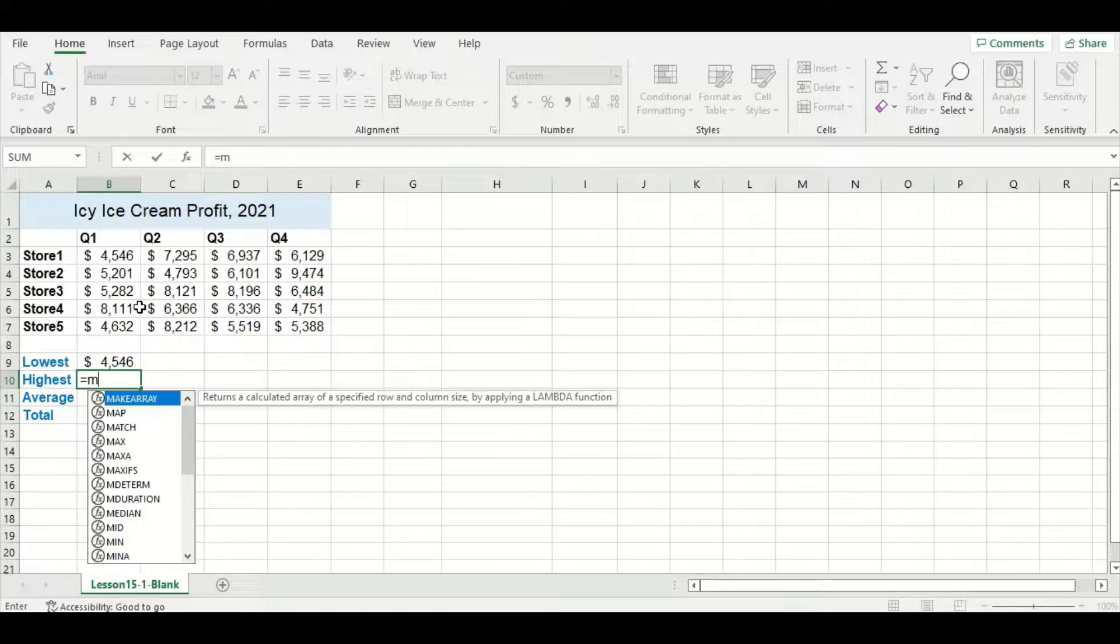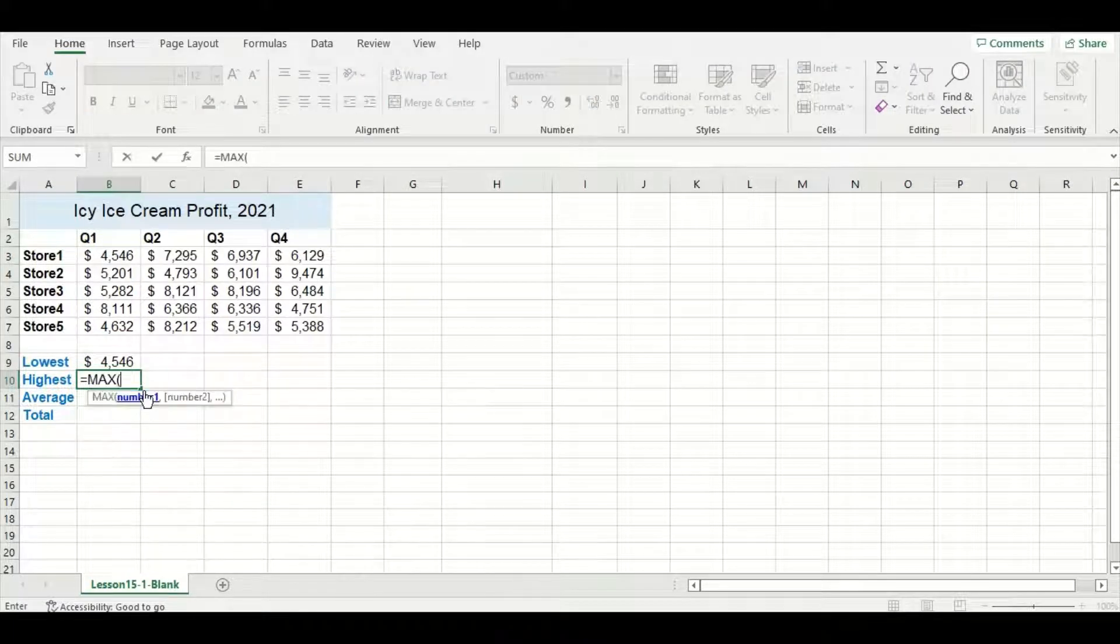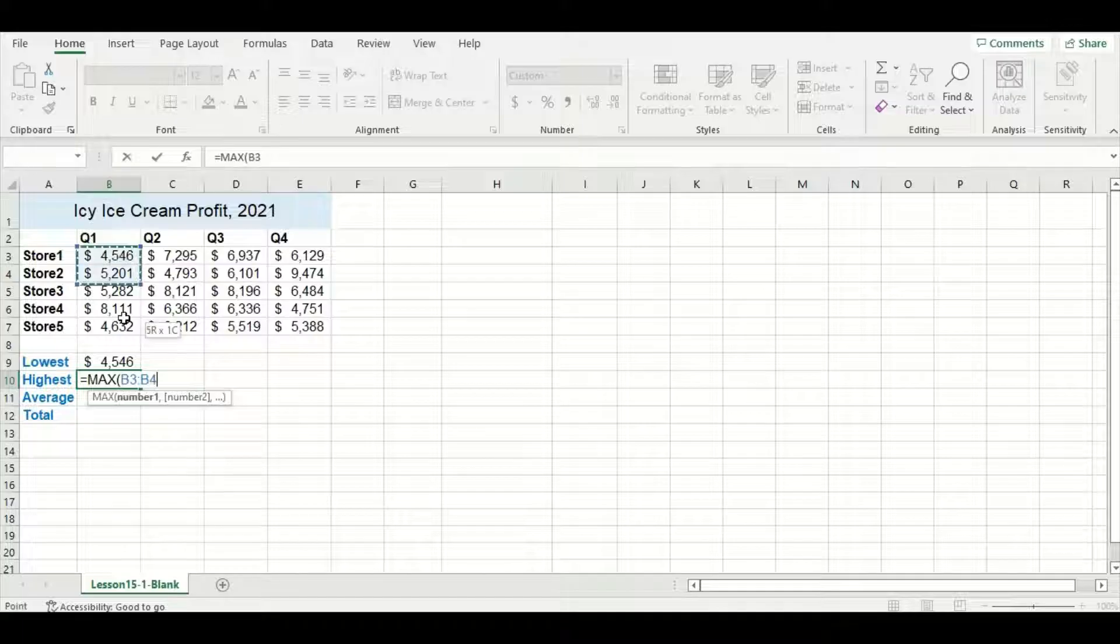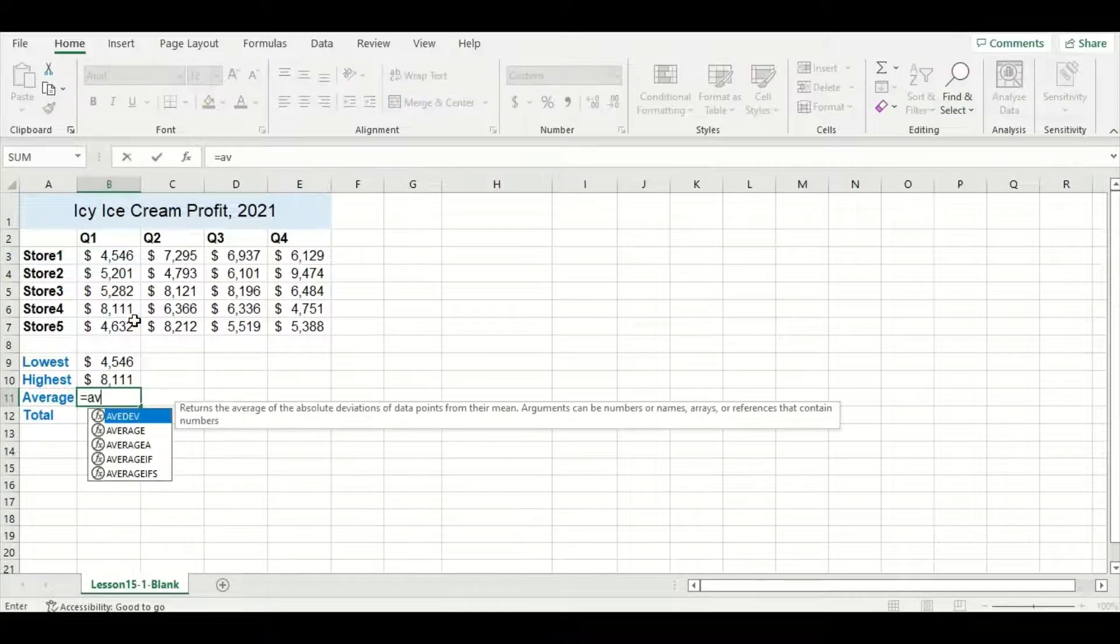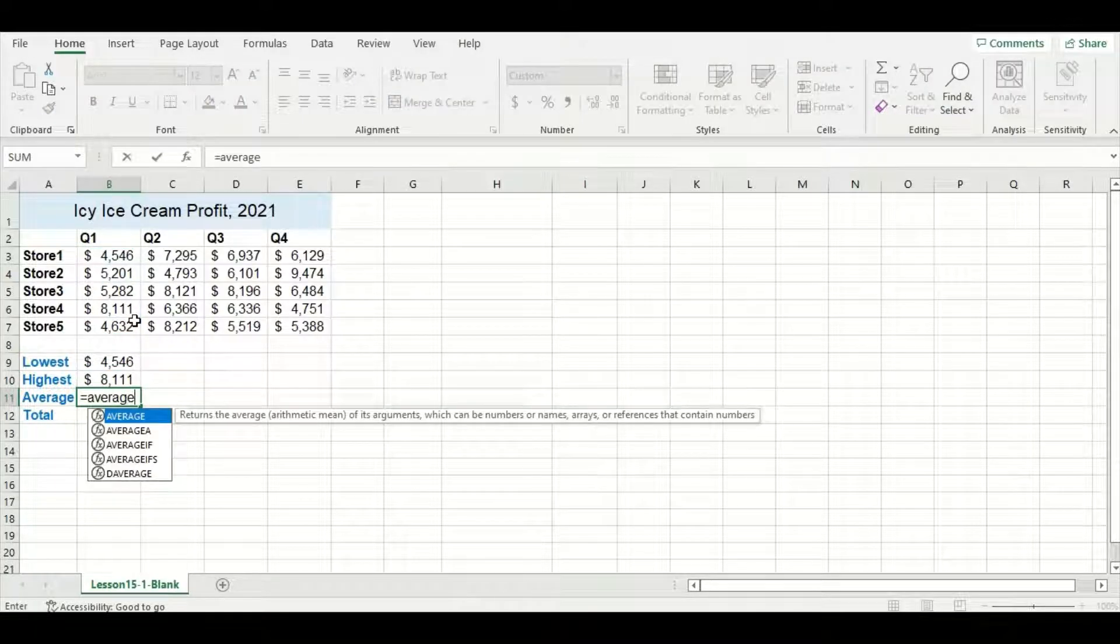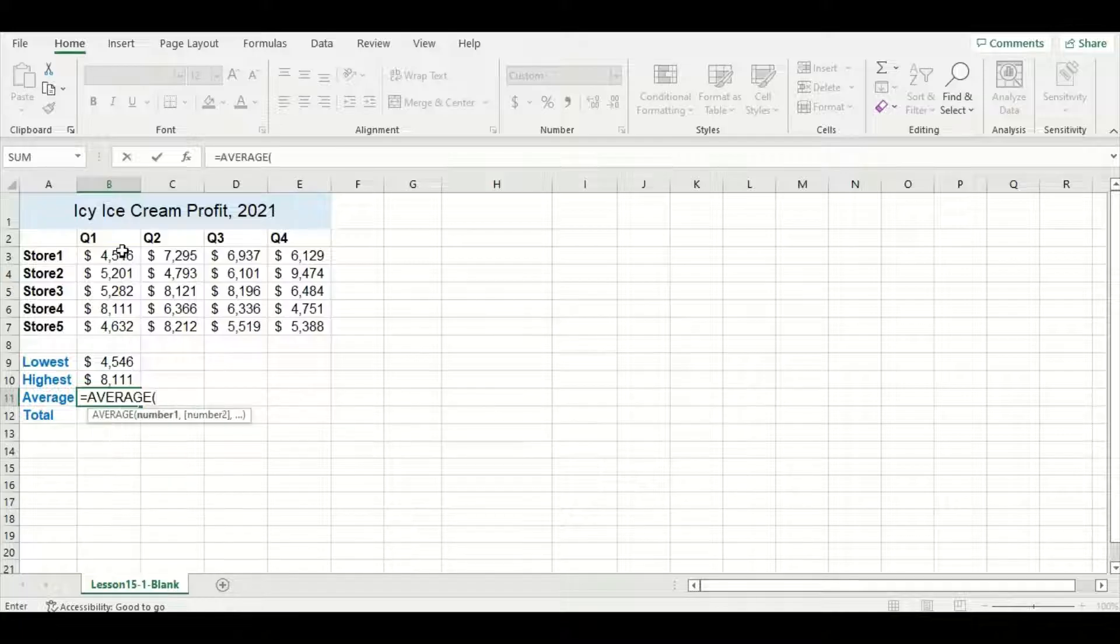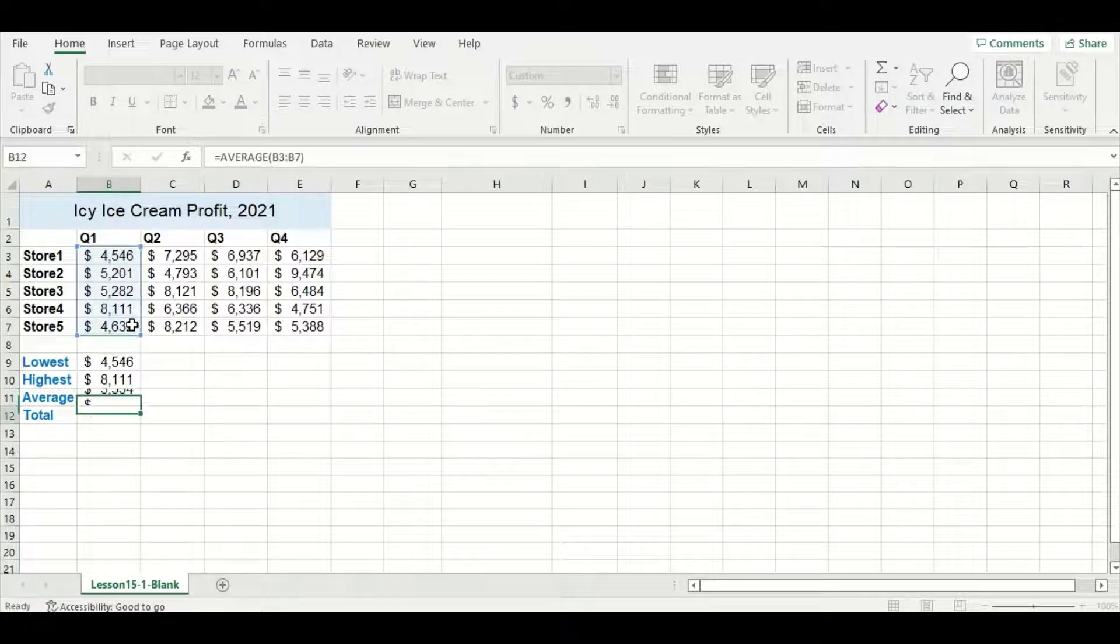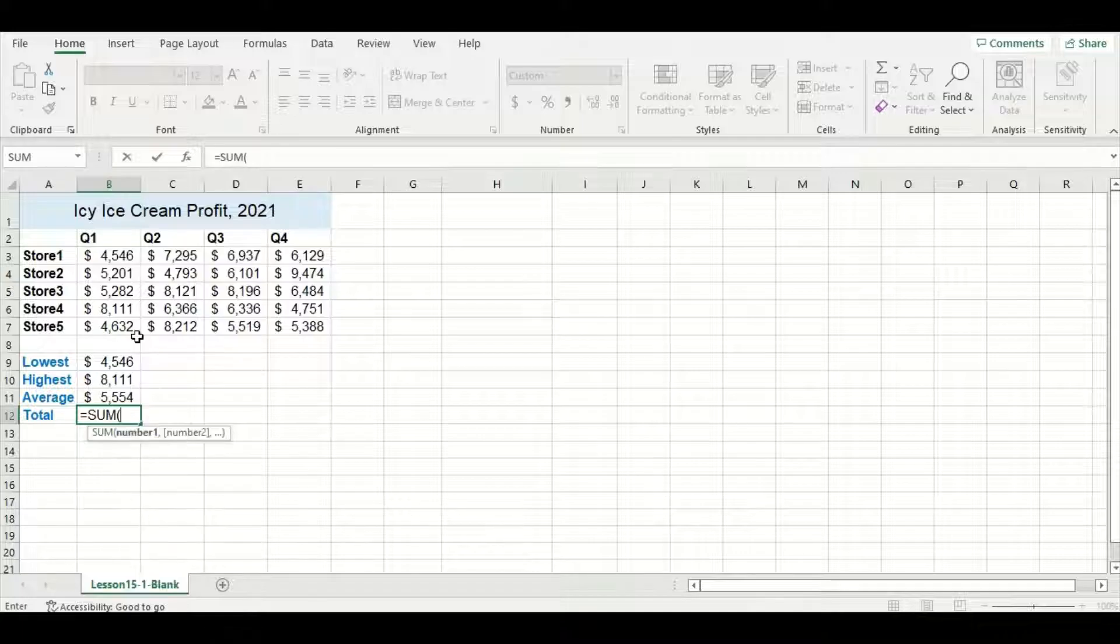For highest, my function will be MAX, which stands for maximum. Average will use the function AVERAGE, and total will use the function SUM.